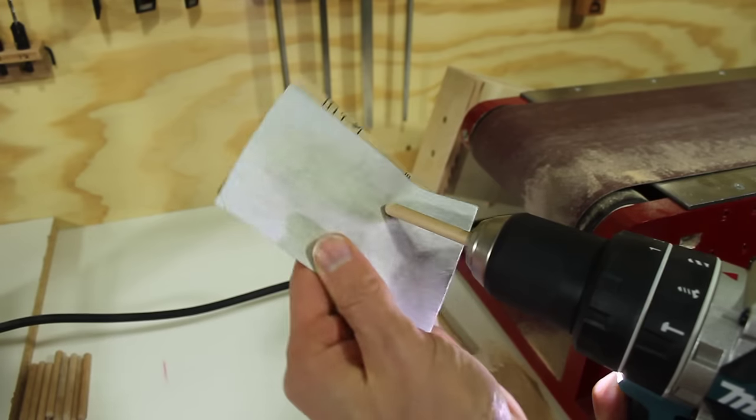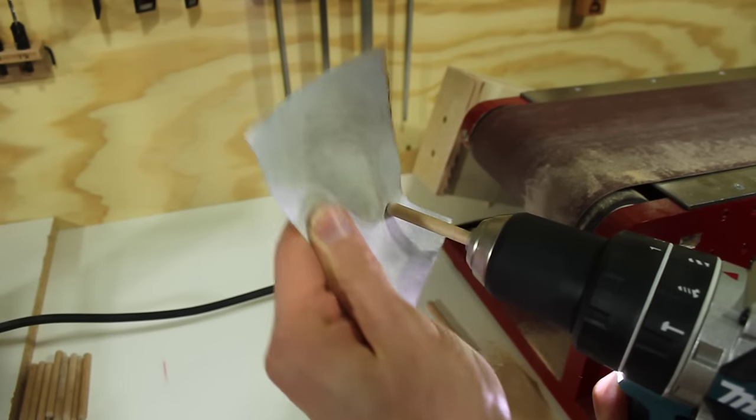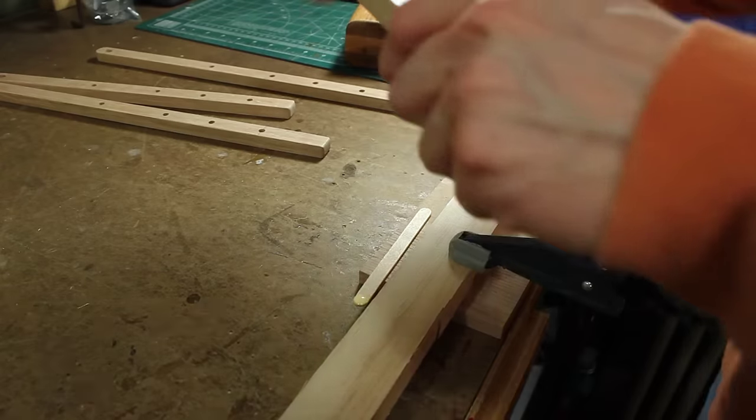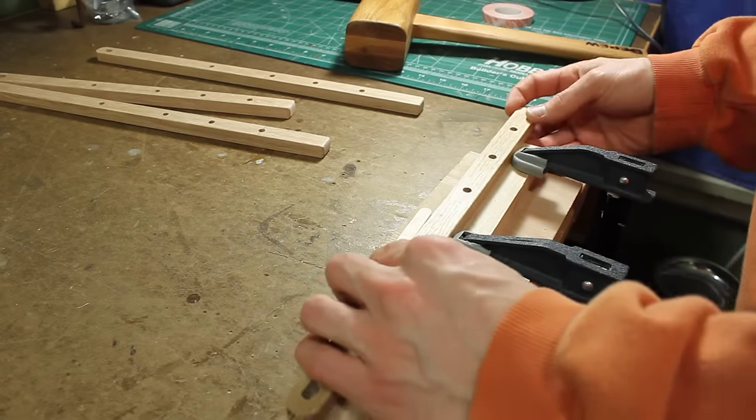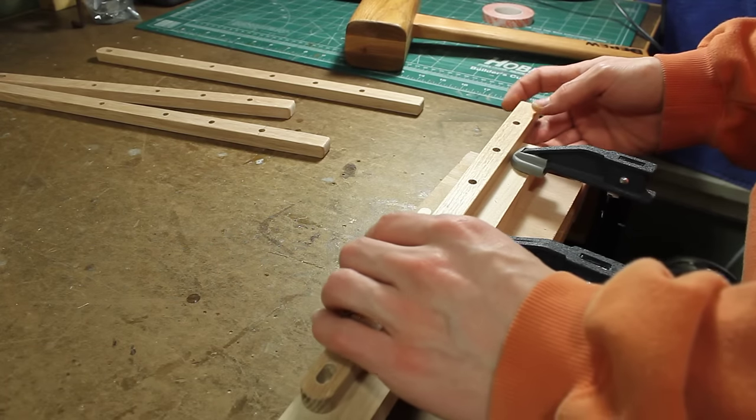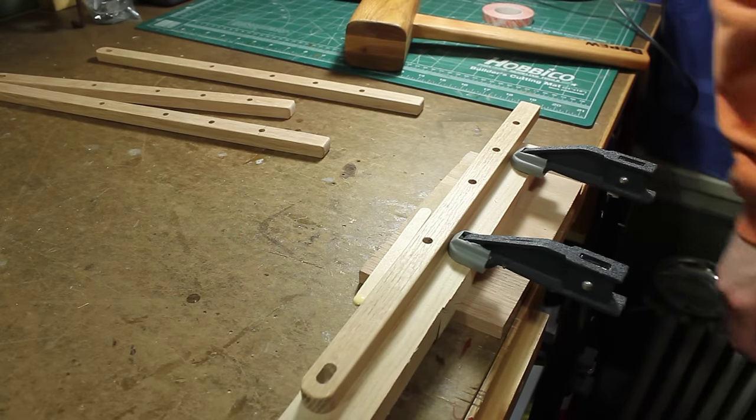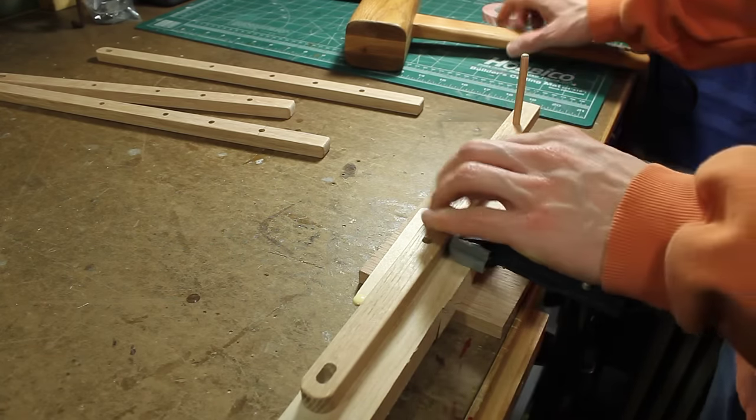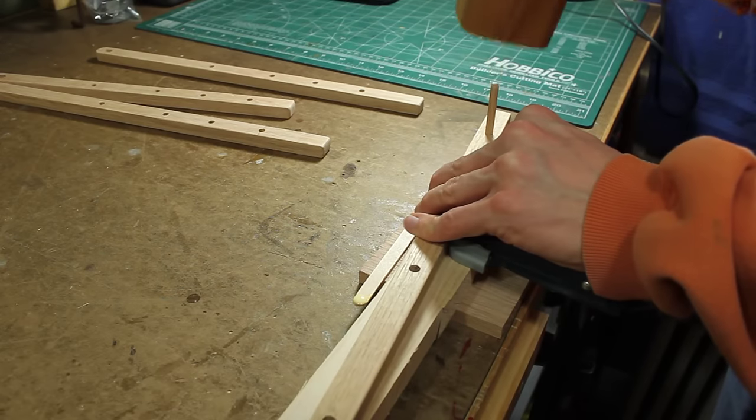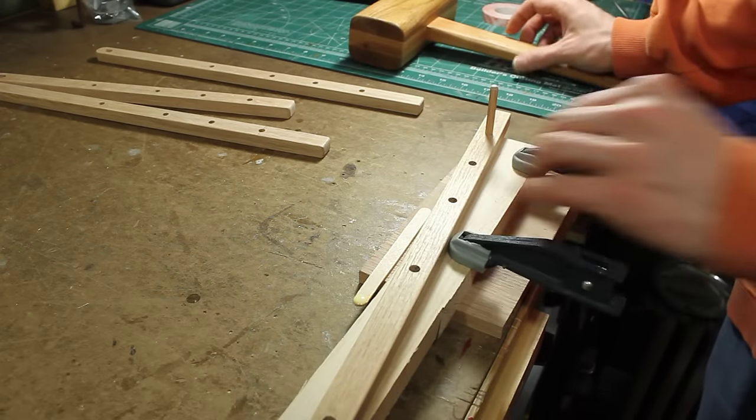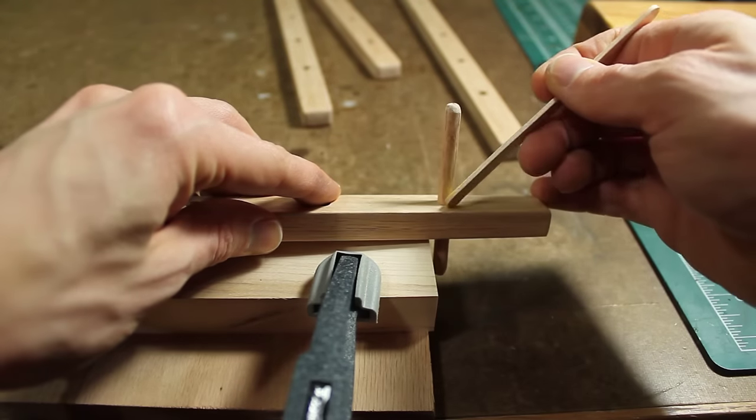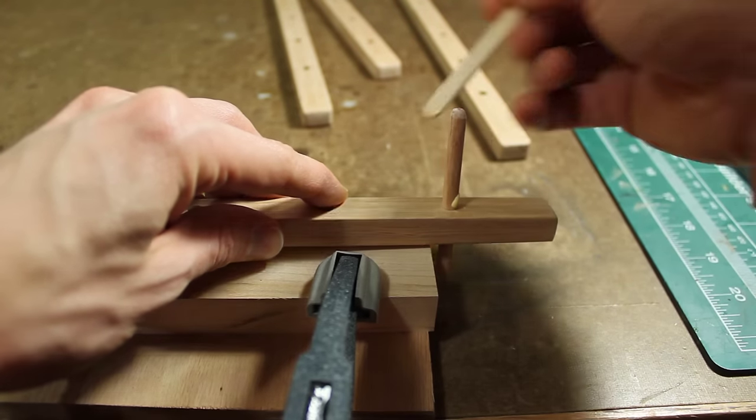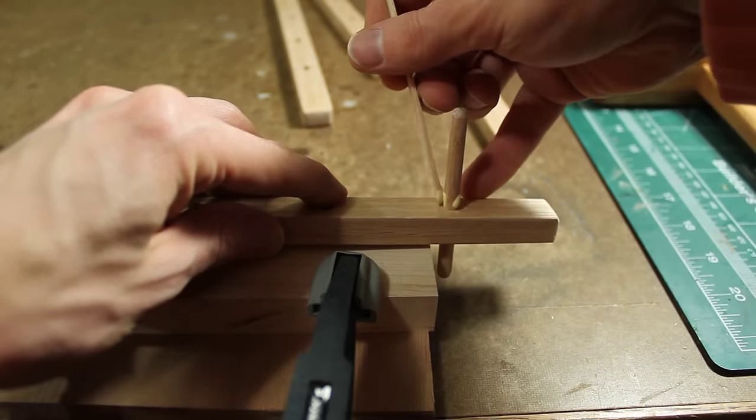I rounded over the edges of all the sticks so they'd be nice and smooth. Then I made a small little jig to help assemble all these sticks. It just works by pounding in the dowel part of the way, and then I add a little bit of glue to the dowel.